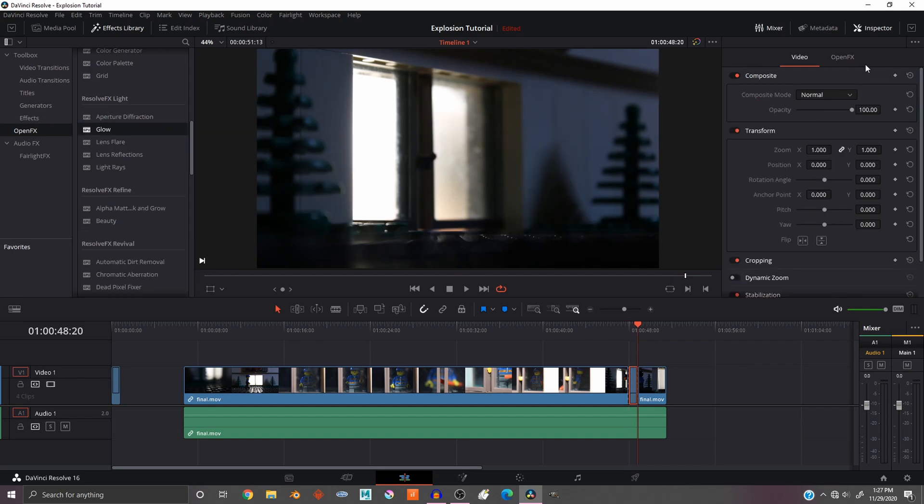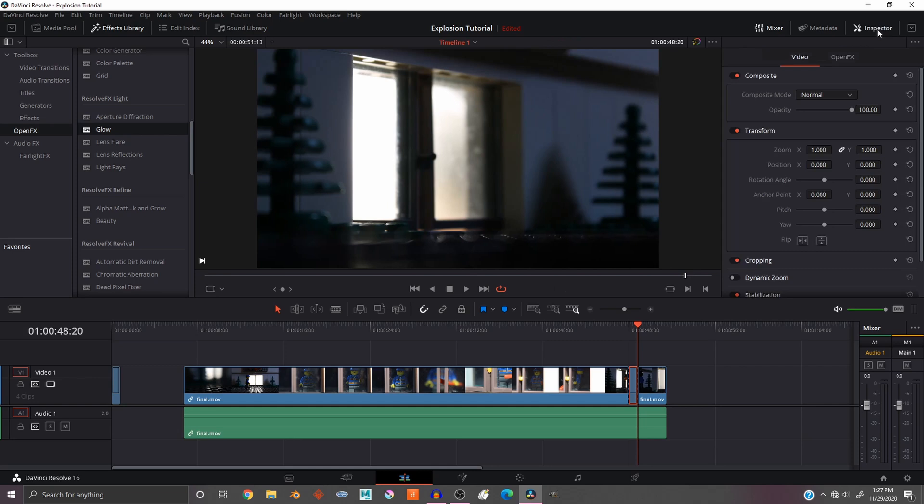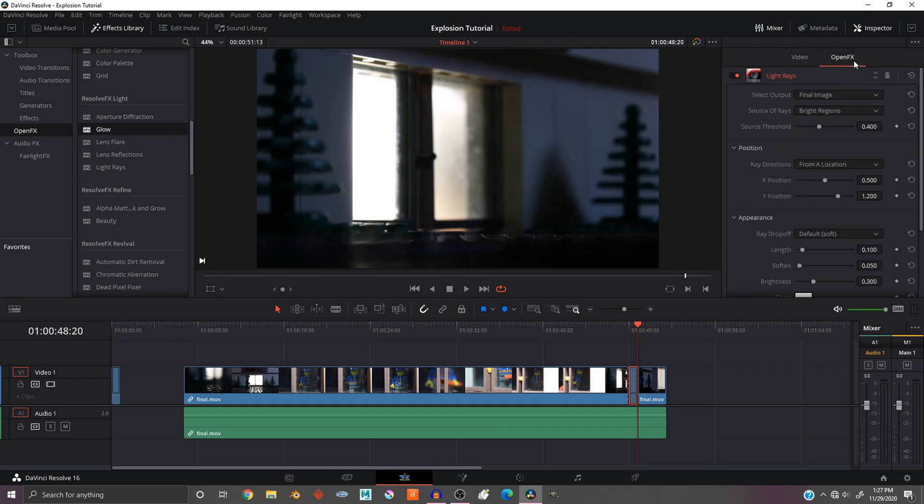Now click on the clip and go over to the inspector page. If you can't see the inspector, you can just click inspector up in the top right and that will bring it up. Then go to Open FX.